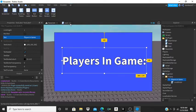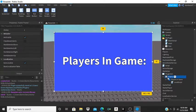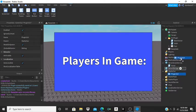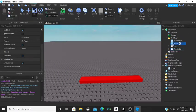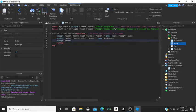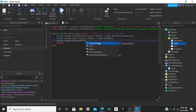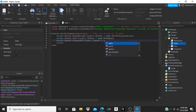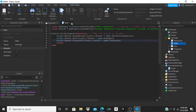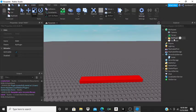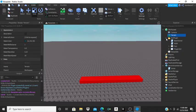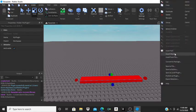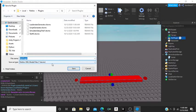Now take the GUI out of StarterGui and put it into the 'My Plugin' folder. Then in our Main script add: script.Parent.PluginGui:Clone().Parent = game.StarterGui. Now right-click the plugin folder and click 'Save as Local Plugin'. Name this one 'Players In Game GUI'.